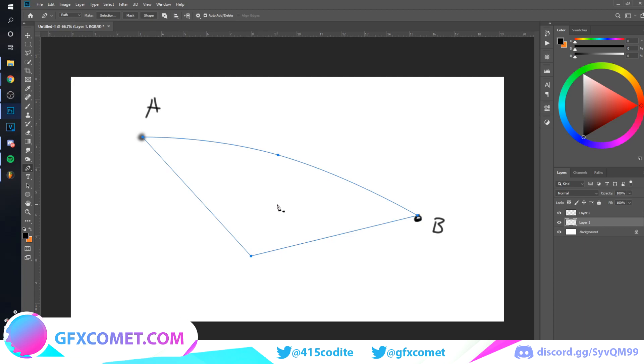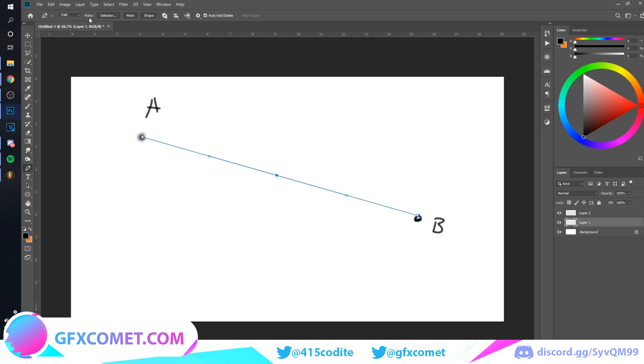If you want to undo any paths you've created, just want to hit Ctrl+Z. So if you look up here, there is a lot of different options: selection, mask, shape.